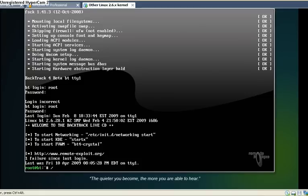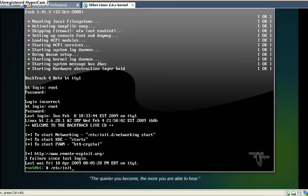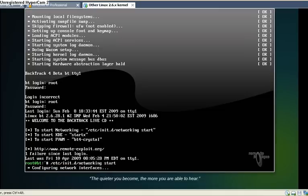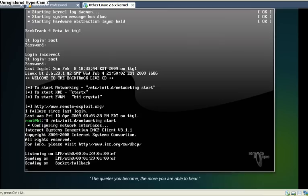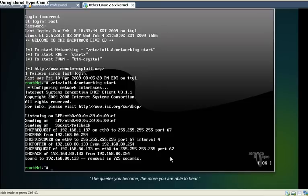So I need to configure my network card. I type in /etc/init.d/networking, then start, then enter. So it's configuring it right now. When it's done we can now start.